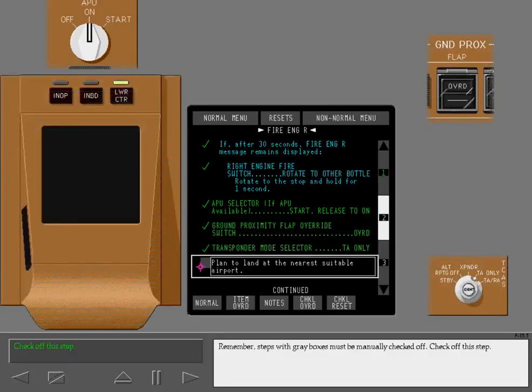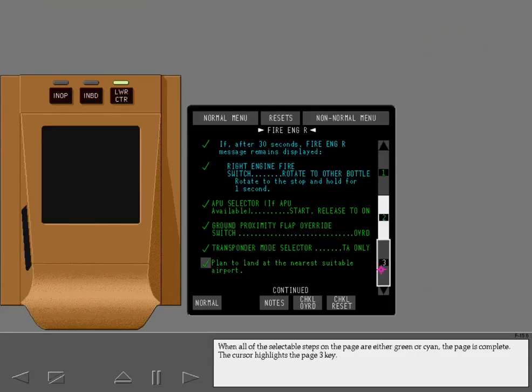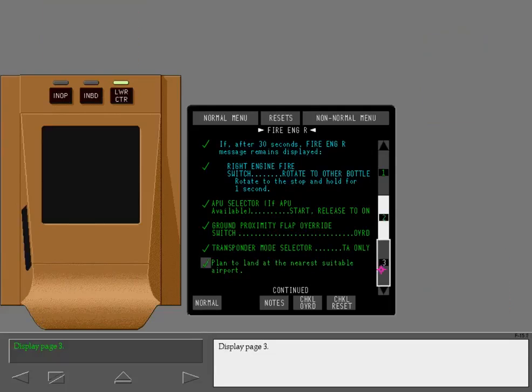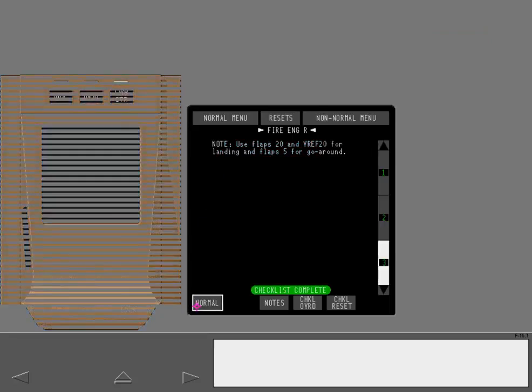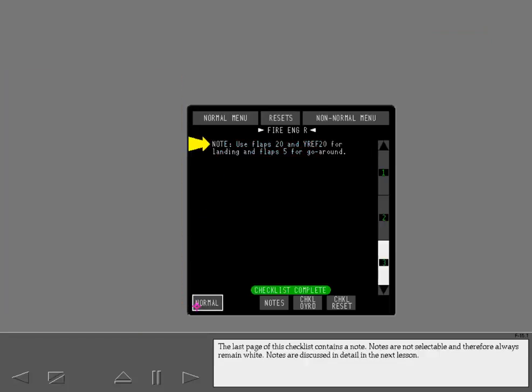Remember, steps with gray boxes must be manually checked off. Check off this step. The cursor highlights the page 3 key. Display page 3. The last page of this checklist contains a note.